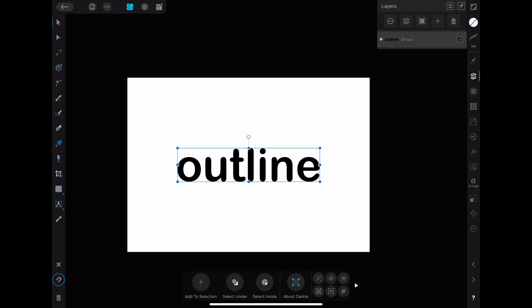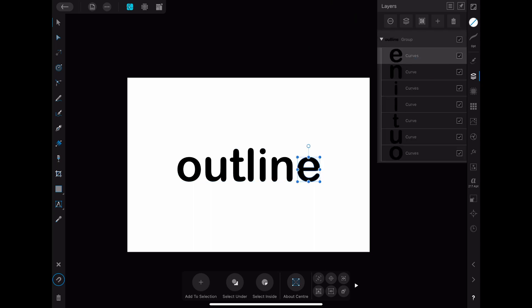To do so you have to select all the letters. You can do that by going into the layers menu and then clicking on the arrow next to the group. This shows all the elements of the group.